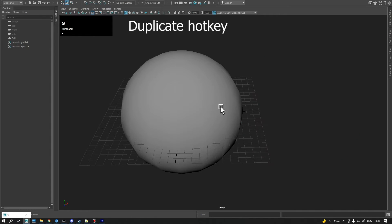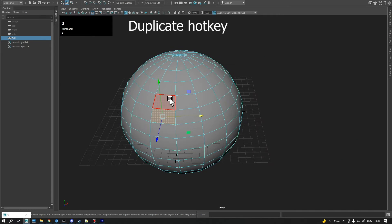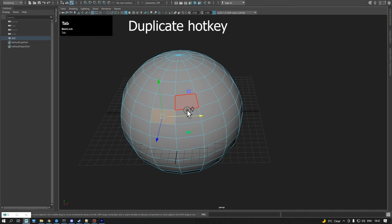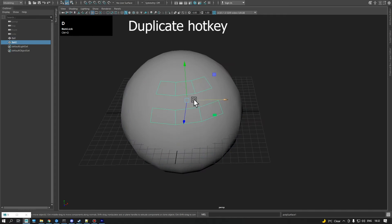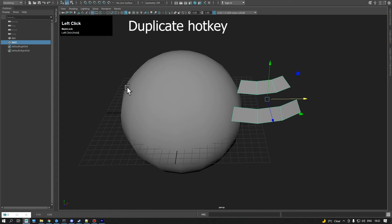The Duplicate hotkey script, in addition to duplicating geometry, can also duplicate faces and tries to keep the outliner clear from new transform nodes.